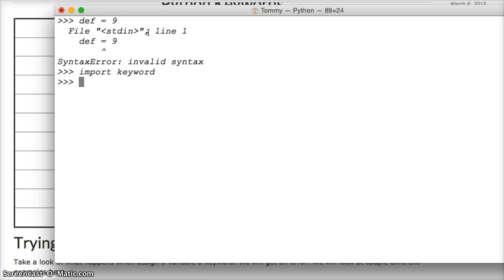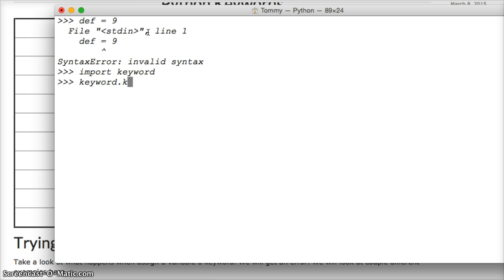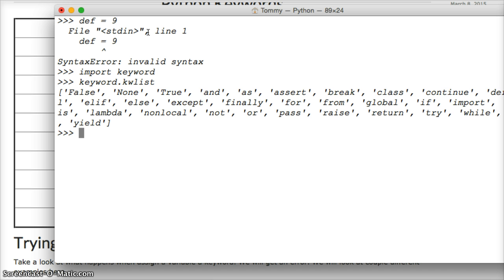So you import keyword, and then first we're going to get the list of keywords. So we go keyword dot k-w-l-i-s-t, hit return, and here's a list of all our keywords.